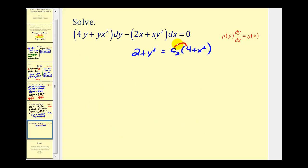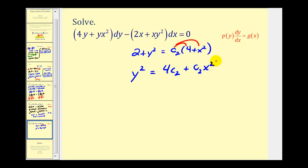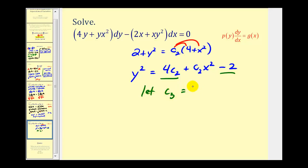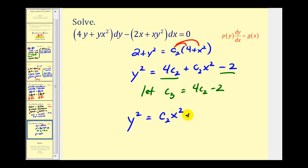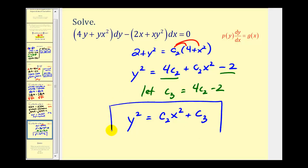Distributing and subtracting two on both sides, we get y squared equals four c sub two plus c sub two x squared minus two. Since four times c sub two minus two is another constant, we let c sub three equal four times c sub two minus two. So our final implicit solution is y squared equals c sub two times x squared plus c sub three. We'll go ahead and leave this as an implicit solution. We'll take a look at more examples in the next few videos — hope you found this helpful.